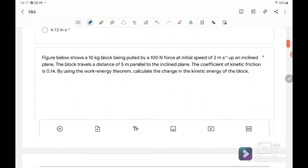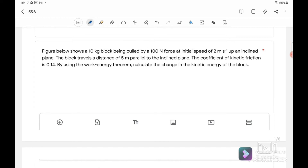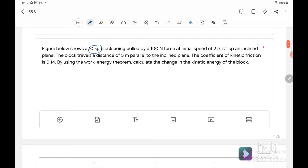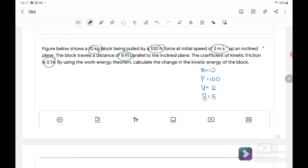Next, question number 2. A figure shows a 10 kg block being pulled by a 100 N force with initial velocity of 2 m/s up an inclined plane. The block travels a distance of 5 m parallel to the inclined plane. The coefficient of kinetic friction is 0.4. Using the work-energy theorem, we need to calculate the change in kinetic energy of the block, so we want to find ΔK.